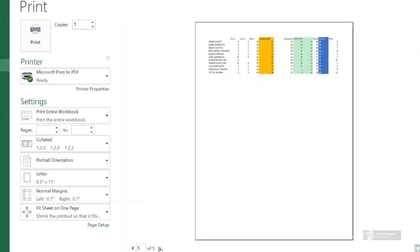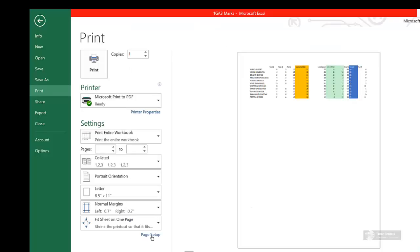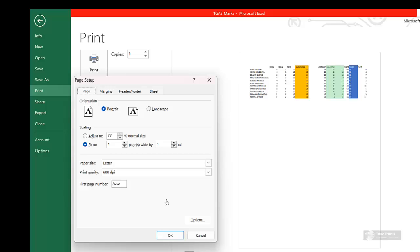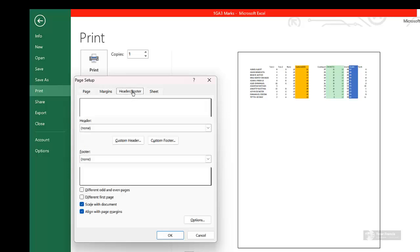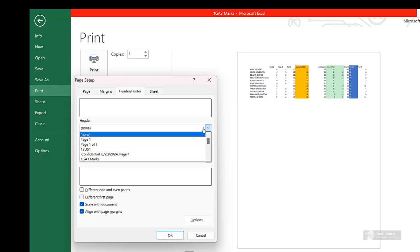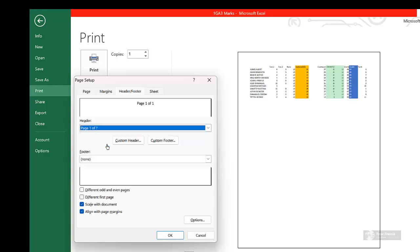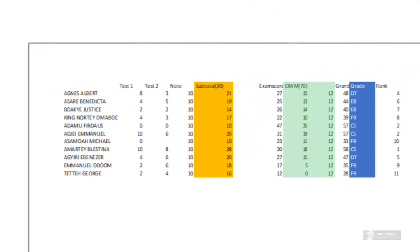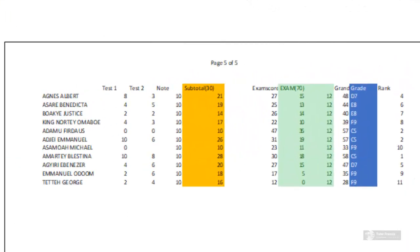Your question is whether we'll be able to print only the fifth page and the first page — the answer is yes. Before that, let's go to Page Setup, click Page Setup, and go to Header/Footer. Then select 'Page 1 of' so that we can confirm we are on page five of five.